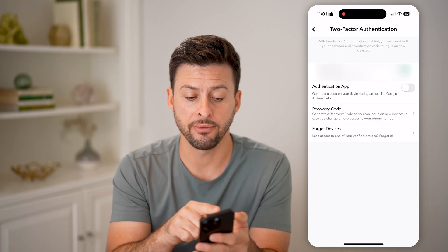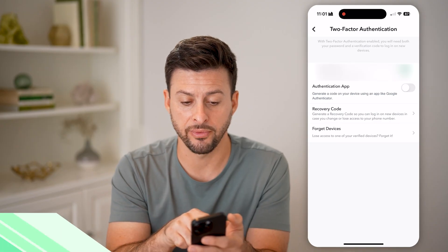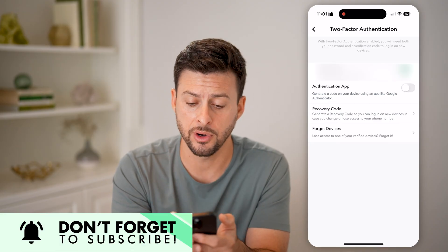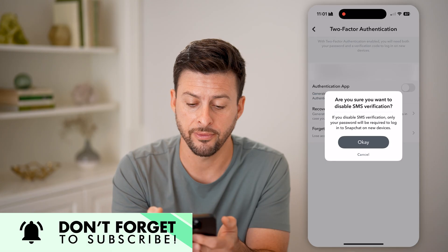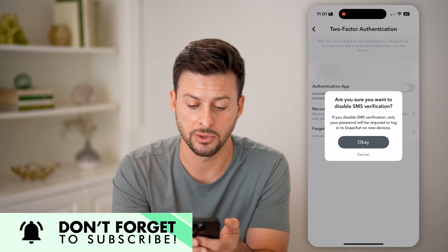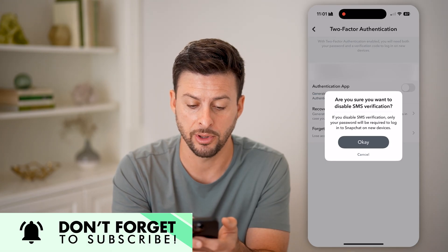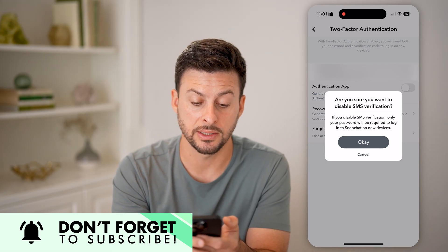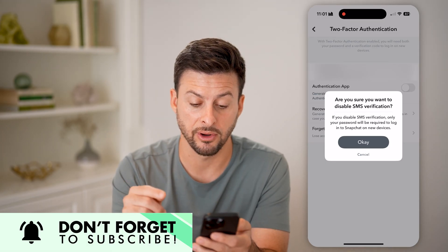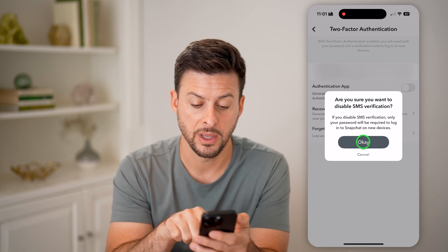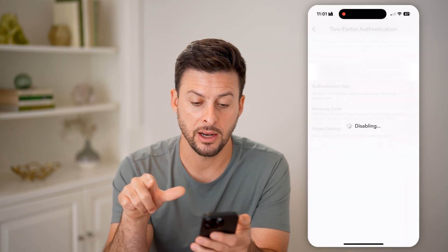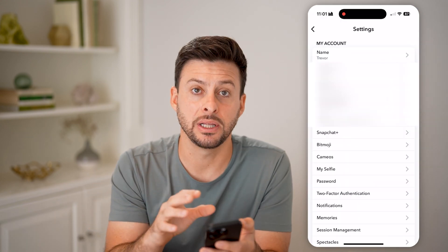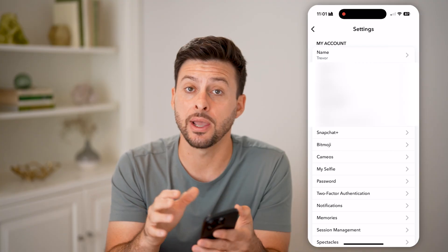I have two-factor authentication turned on for my phone number. To turn it off, all I need to do is disable it. It says, are you sure you want to disable SMS verification? I'm going to hit OK here, and just like that, it is completely disabled.